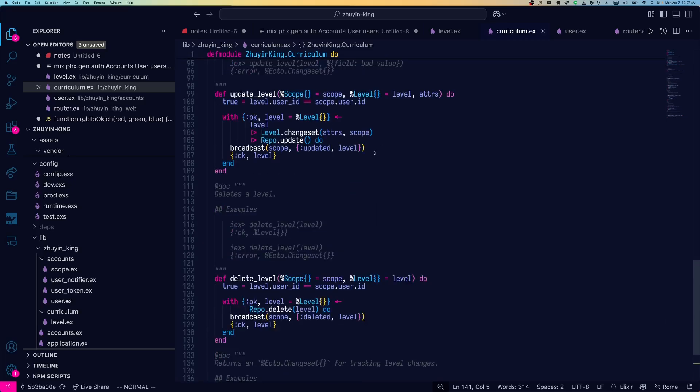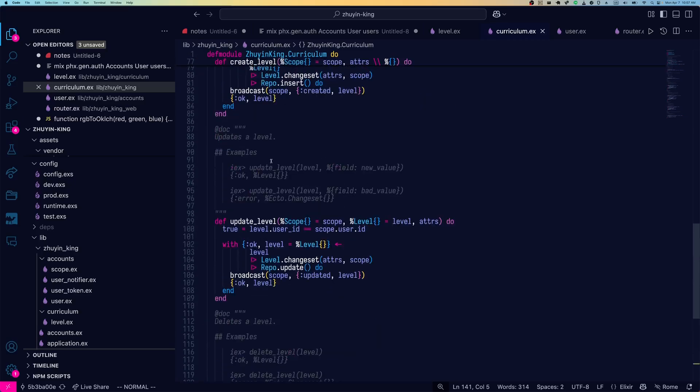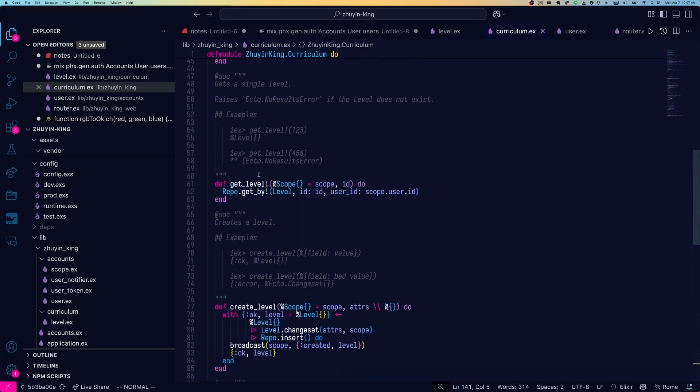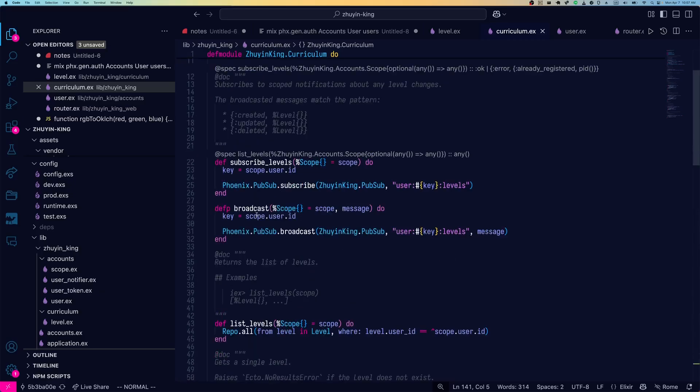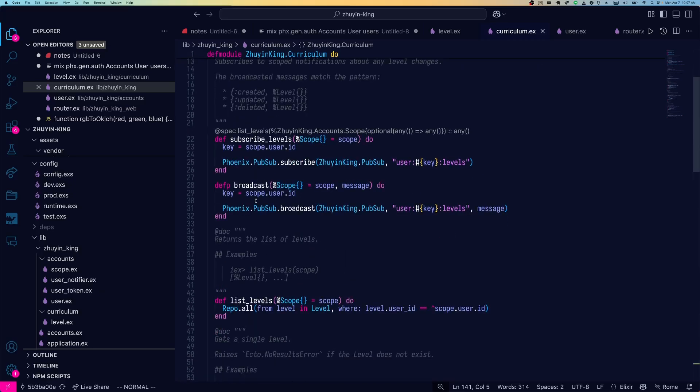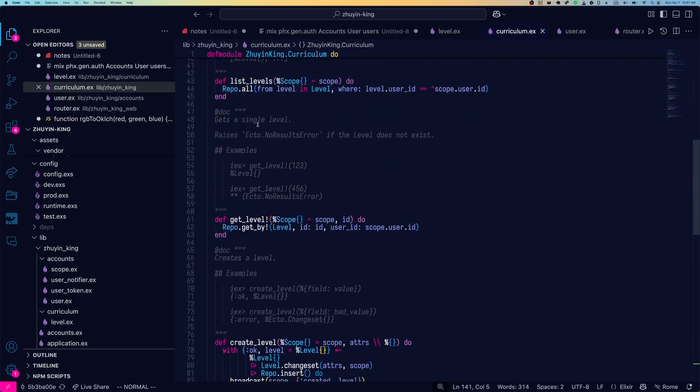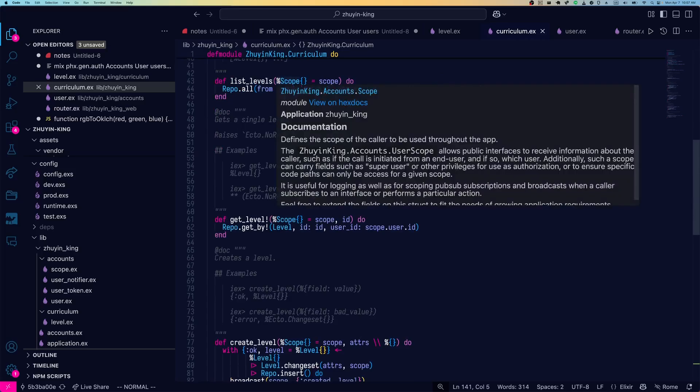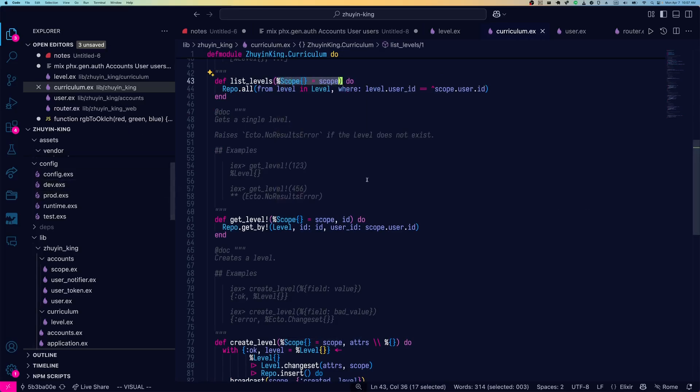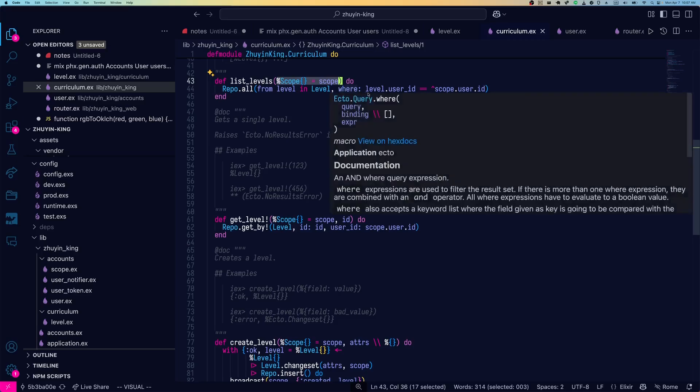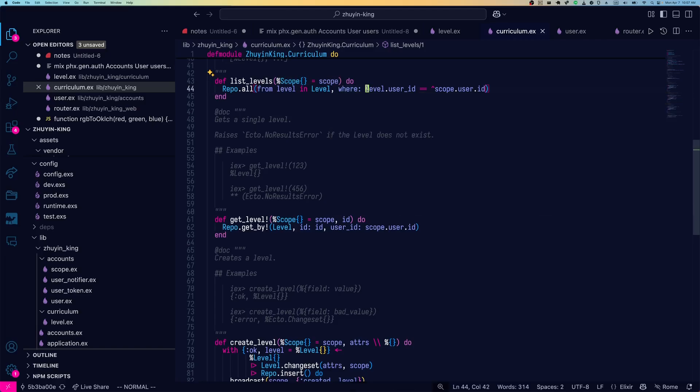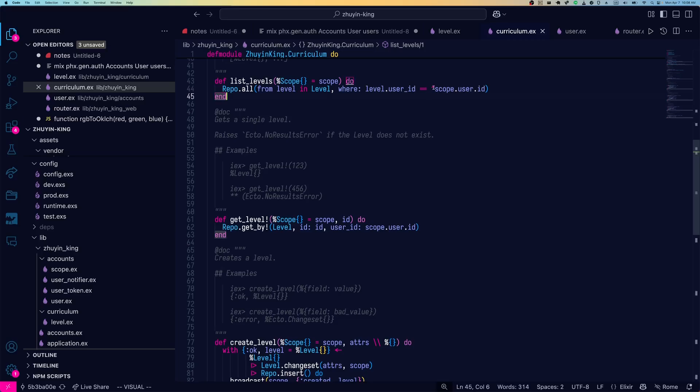And we also have the ones that have been here since the very beginning of context in Phoenix 1.3. We've got change, delete, update, create, get, and list. But there's a big difference. Now, they all take an additional parameter, which is the scope. So in the past, list levels or list blog posts or whatever, wouldn't take any parameters at all. And it would just fetch all the records from the database. Now, they only get the records whose user IDs match the user ID in the scope.